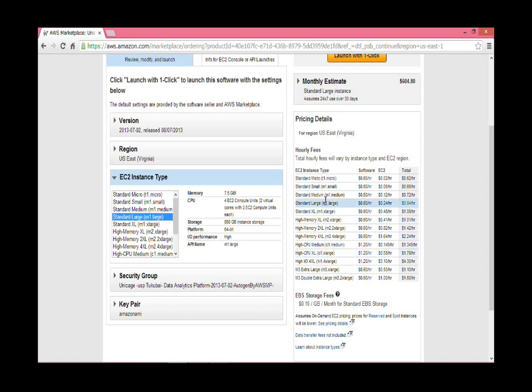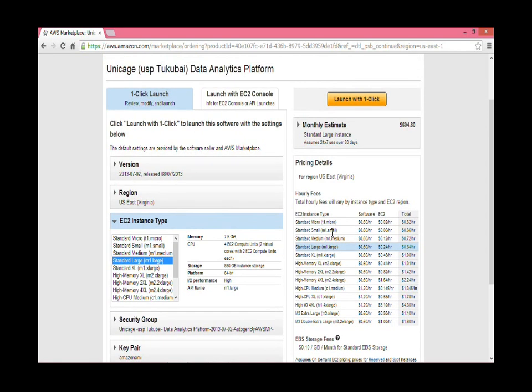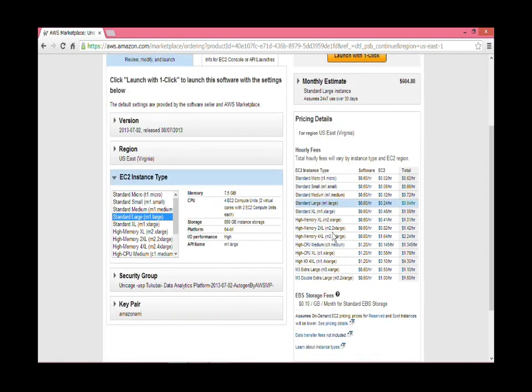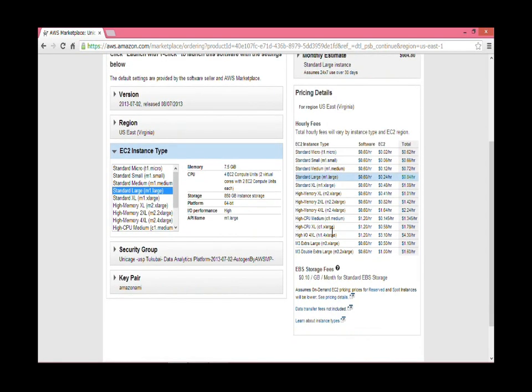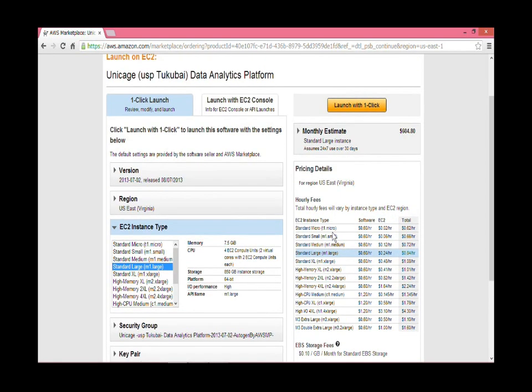For this example, I'll pick a standard large one and it's going to cost me 84 cents an hour. Then launch the instance.